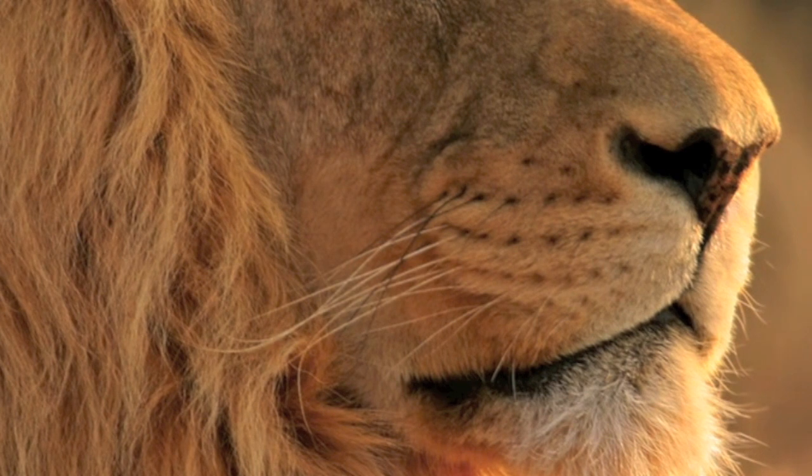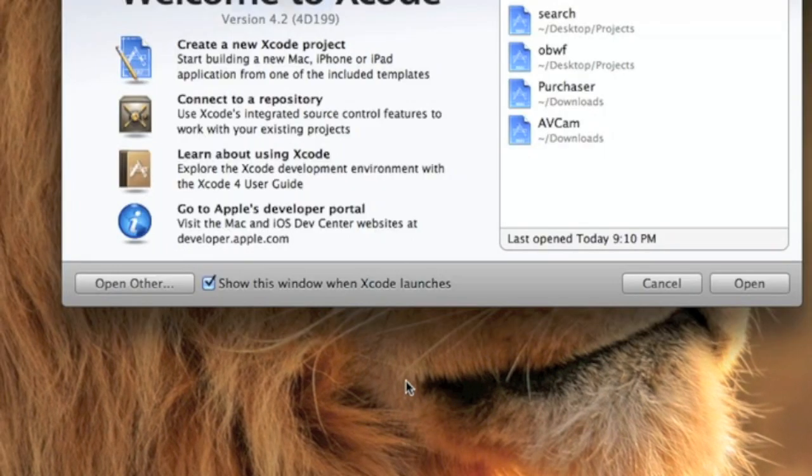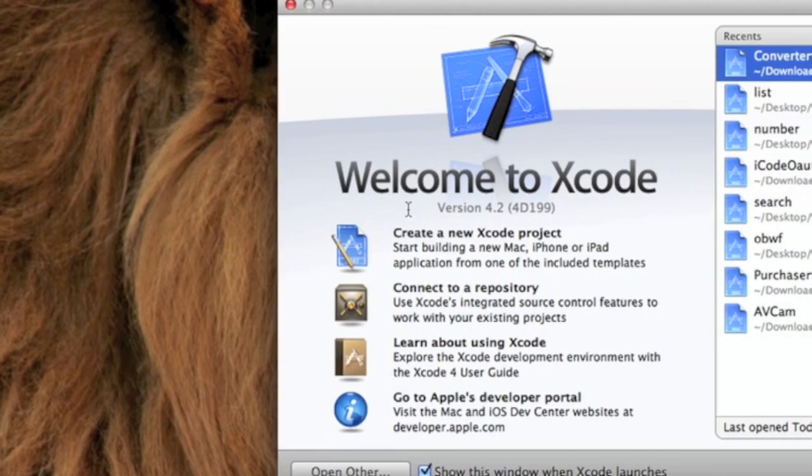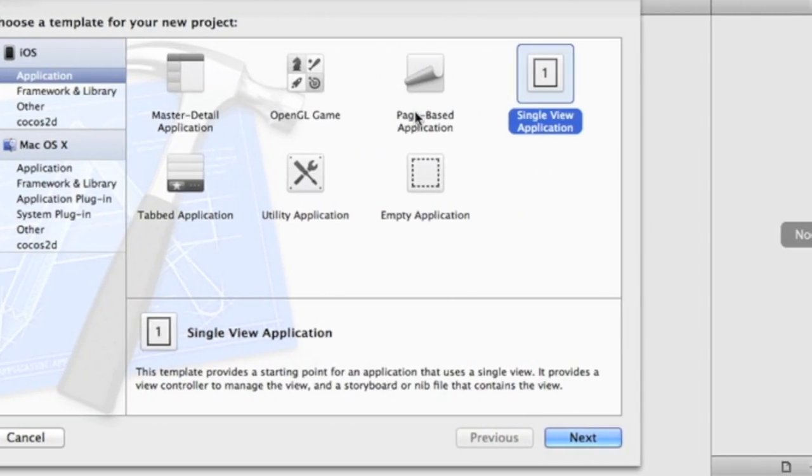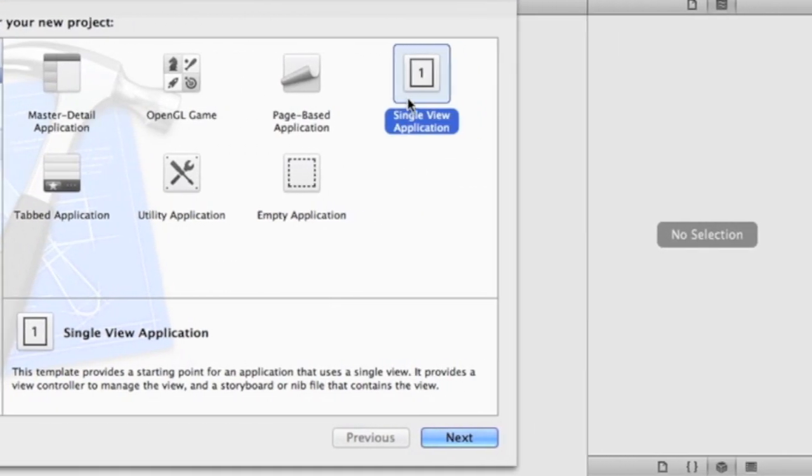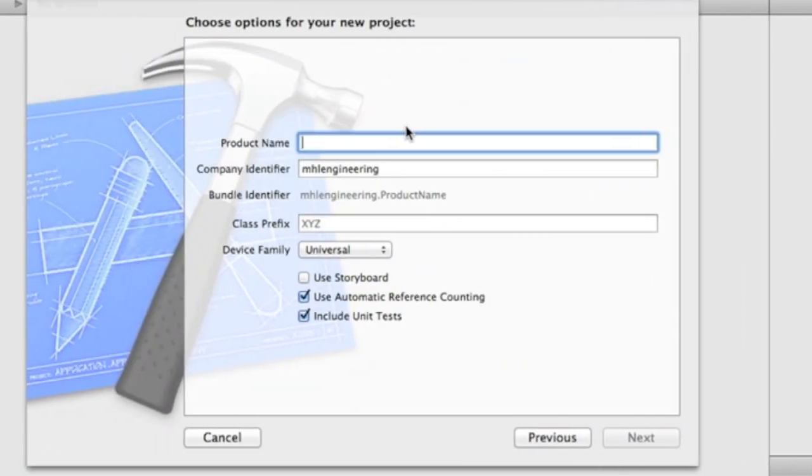So go to Xcode, create a new project, single view or be based will be fine.